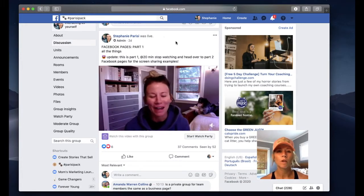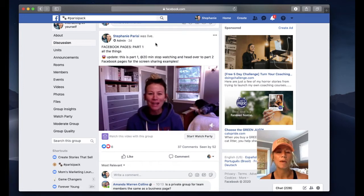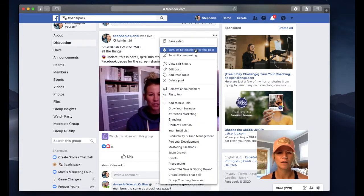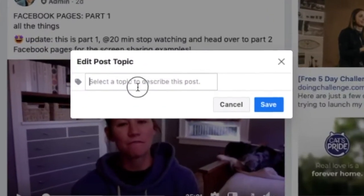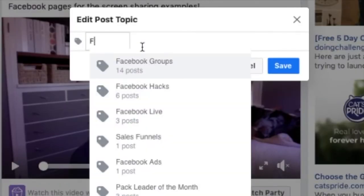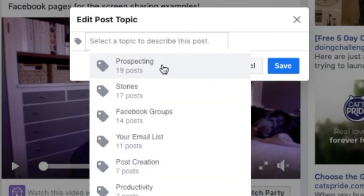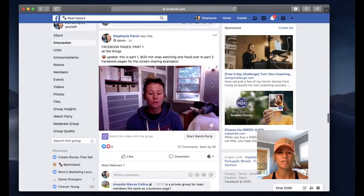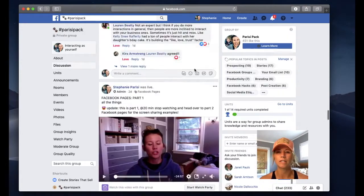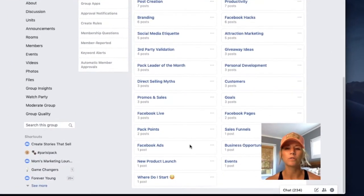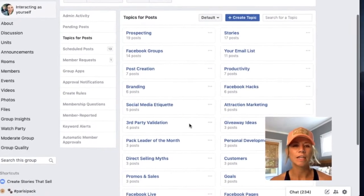Here's another example. I did a training recently on all things Facebook pages — increasing views and engagement on your Facebook page, how you're doing that for your business, and little tips, tricks, and hacks. This is something new I did in the group just a couple days ago. So I'm going to add a post topic, type in Facebook pages, and create Facebook pages as a new topic, then click the save button. This is how to do it on desktop using that manage button within the group. It's a very easy way for you and your group members to locate information, and it keeps things very simple.